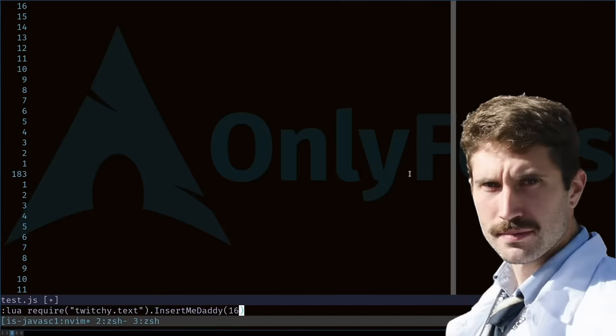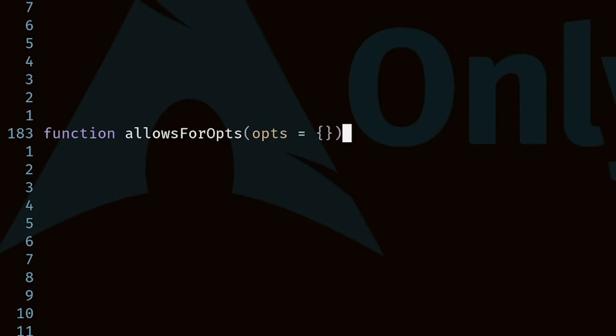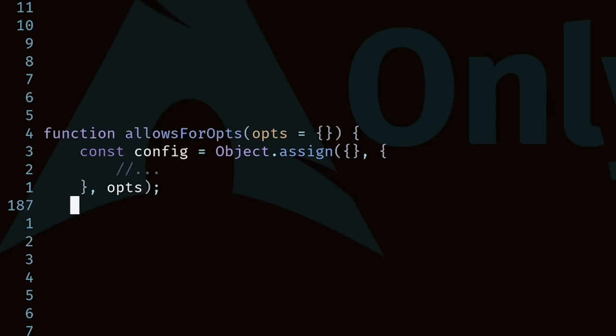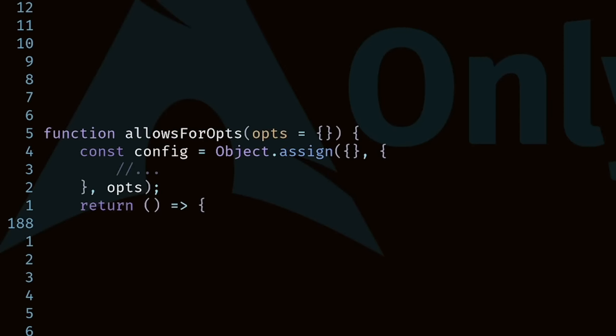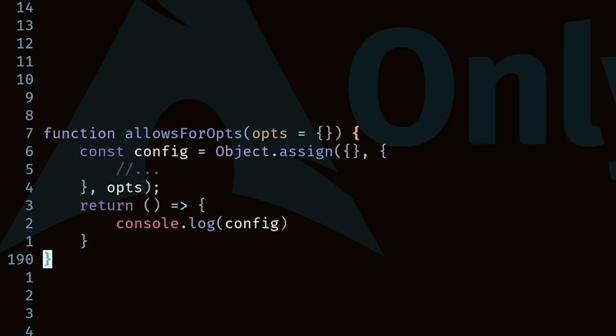We've all probably seen code that looks something like this, in which an object is created if 'opts' is not provided, and then we create this config option as a series of merges between a brand new empty object, the default values, and the options passed in. There are also other variations of this exact same thing — you can think of prop spreading in React.